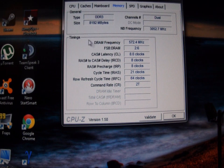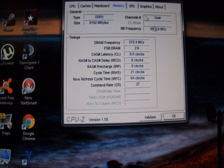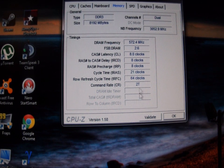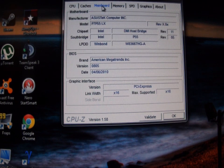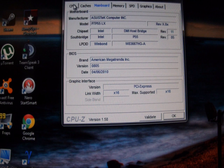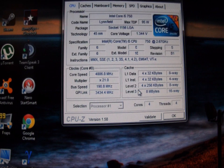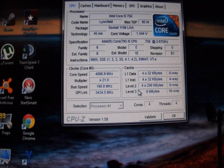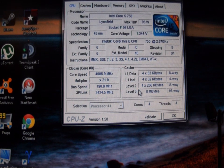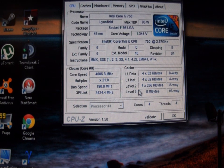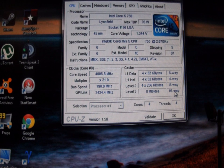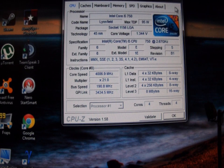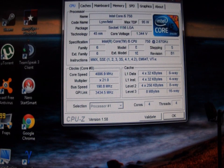With 8-8-8-21 timing. So we do have to back the timings down on the RAM to get it to push up over 4 gigahertz. But anyway, that's going to be it for this. I hope it helps you out.